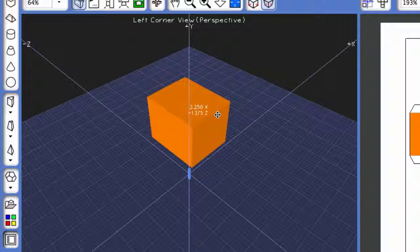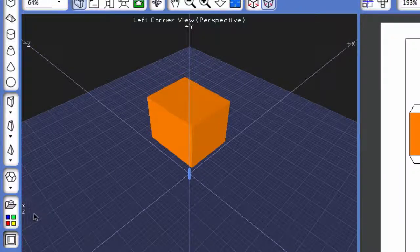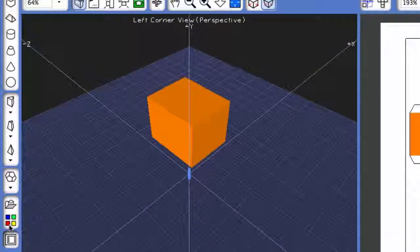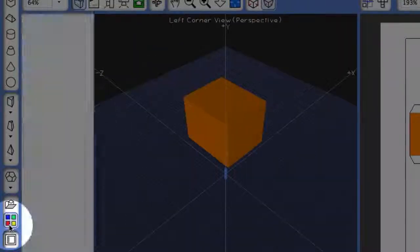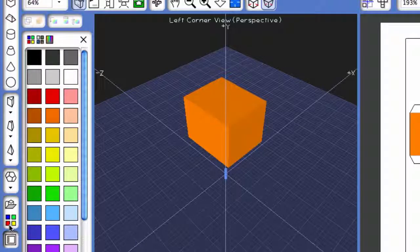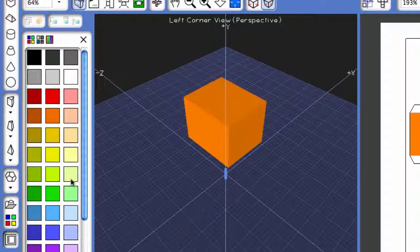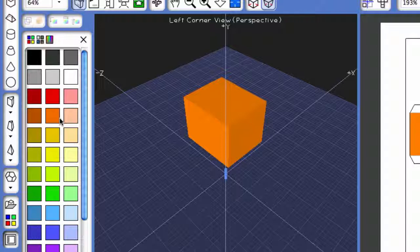The first thing you want to do is come to the bottom left and click on the Show Palette button. It resembles four colored squares. When you open the Show Palette button, you will see a color palette that automatically appears.